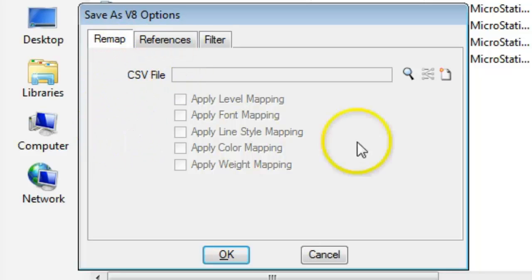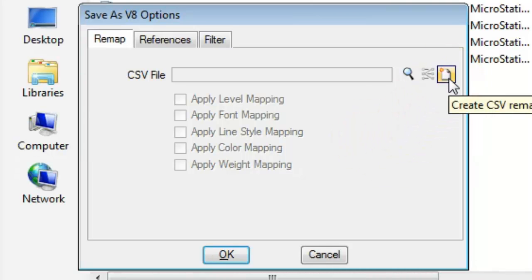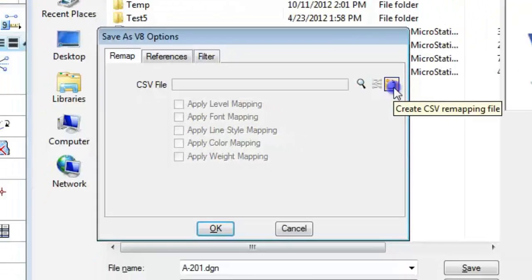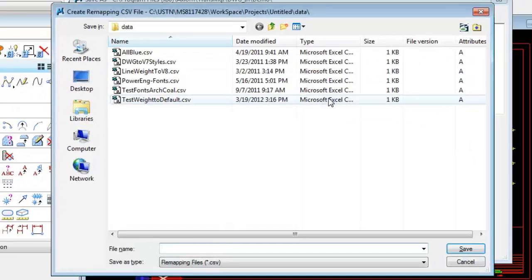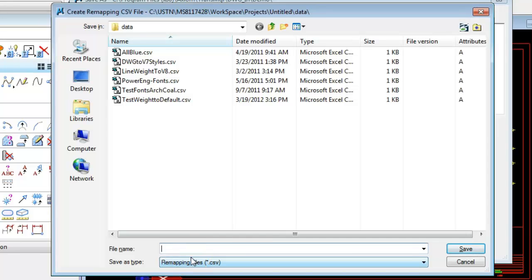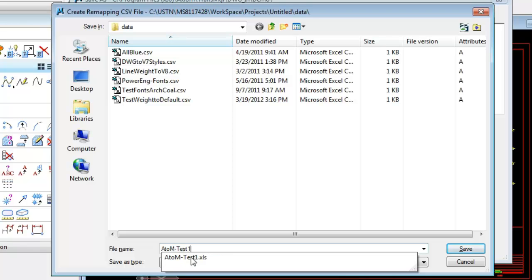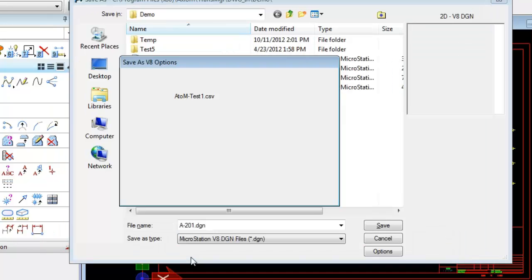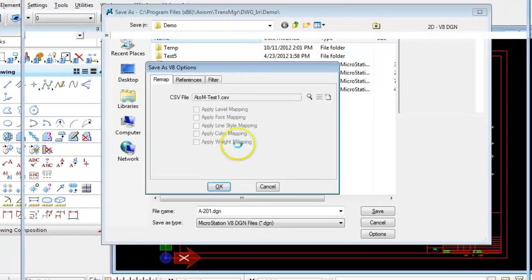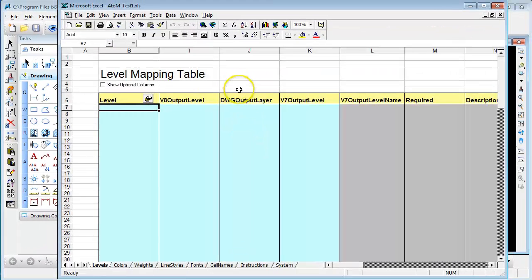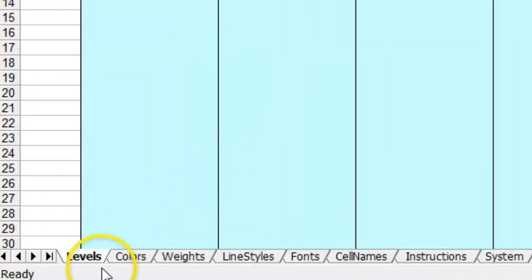So by clicking the Create icon here we can give our new spreadsheet or template a name and we'll call ours A2M Test 1, and this is AutoCAD to MicroStation Test 1. It'll give it a CSV extension and then it'll open it up in a template with an XLS extension.